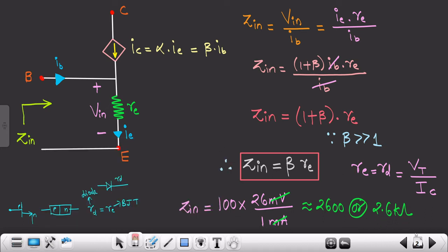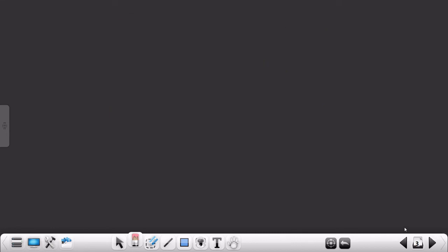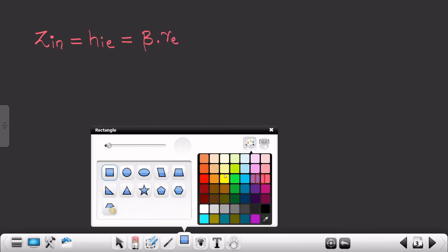So with the help of the T-model, we have easily found out the value for Zin. This is a rough estimation — it is not necessary that the input impedance of BJT will always be exactly this value. Zin, which is equivalent to hie, is equal to β times re, where re is the dynamic resistance.